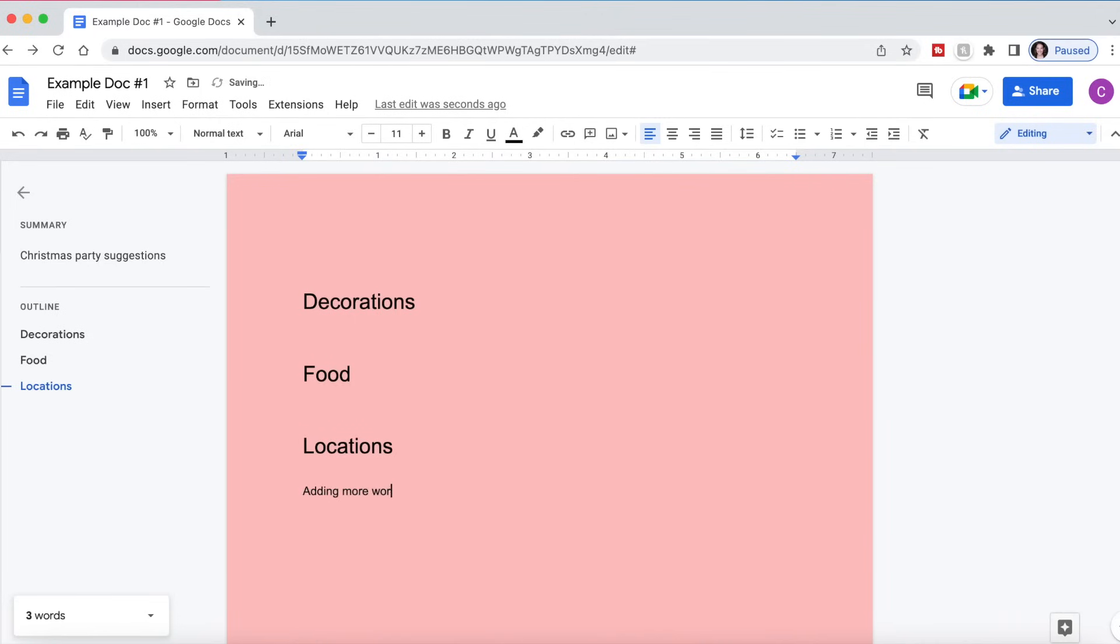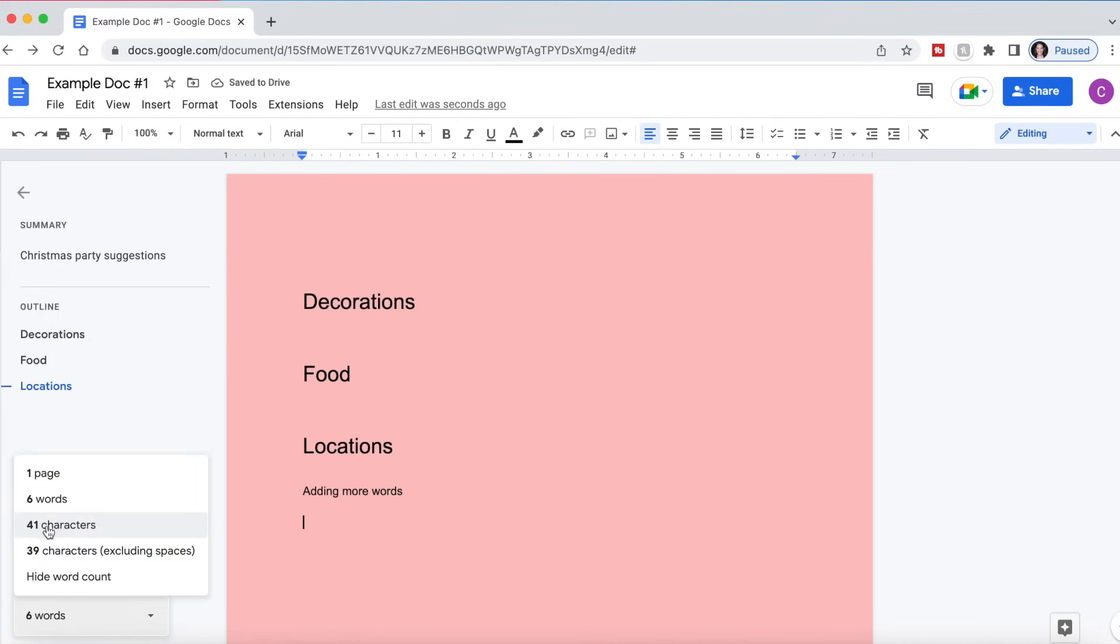So if we're adding more words, now we have six words added, and it will tell you how many pages and characters and excluding spaces, which is really, really wonderful. Something I certainly wish I had when I was in school.